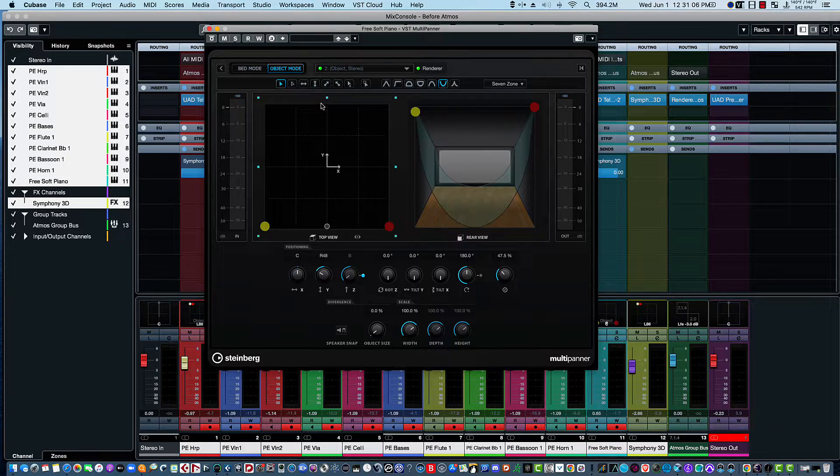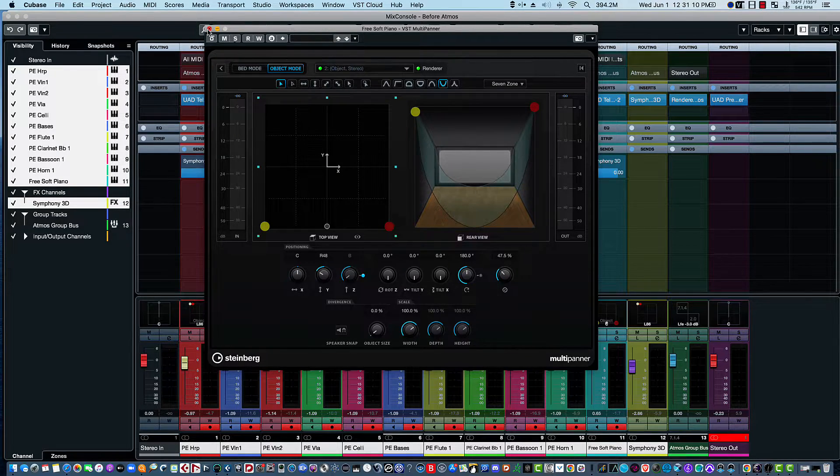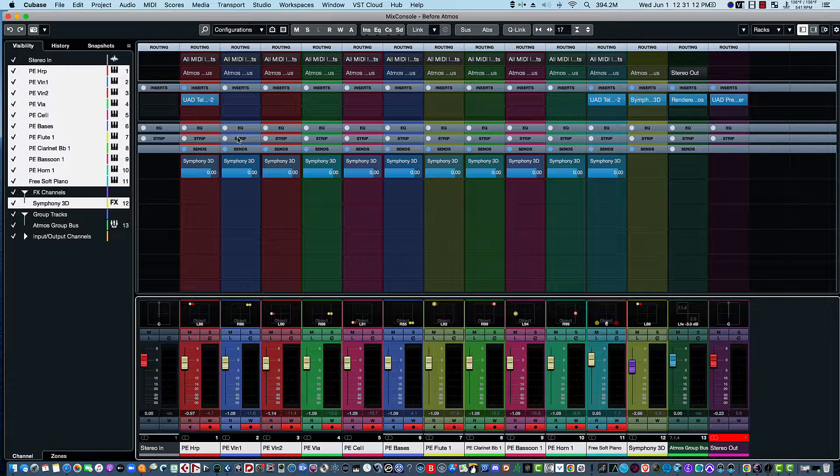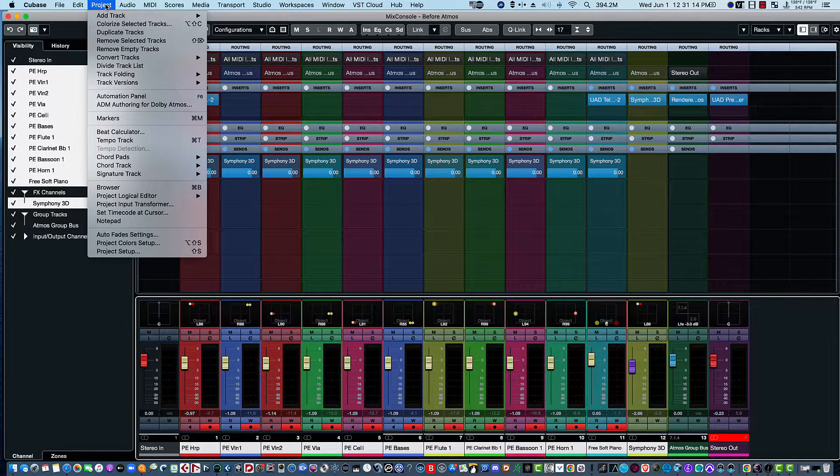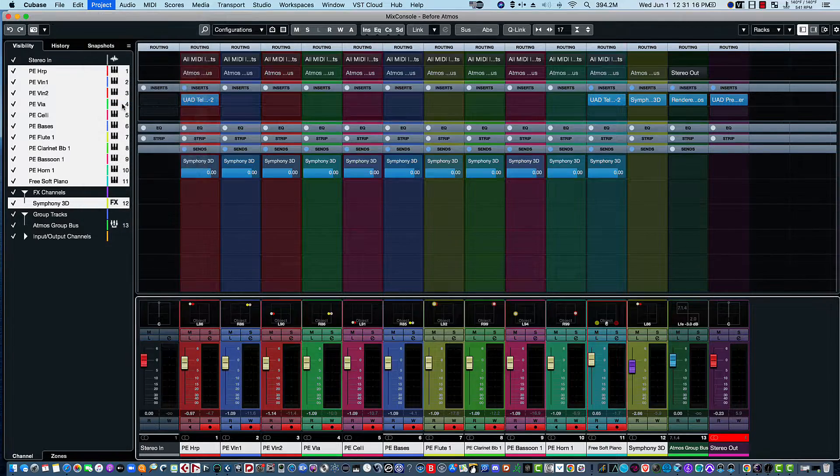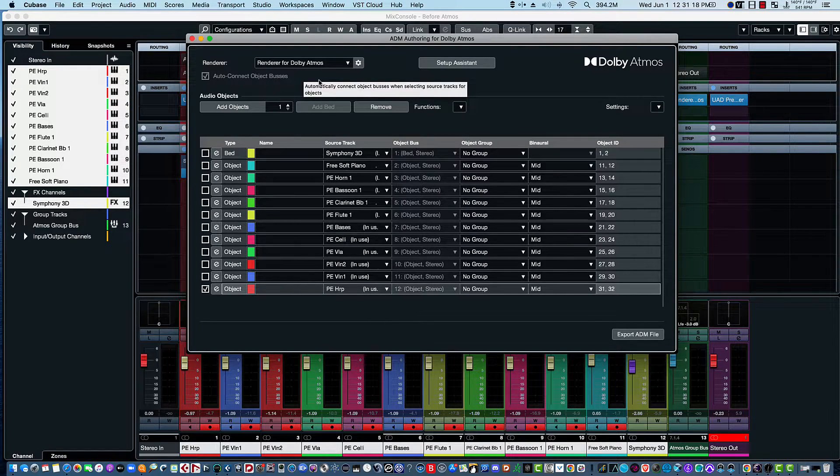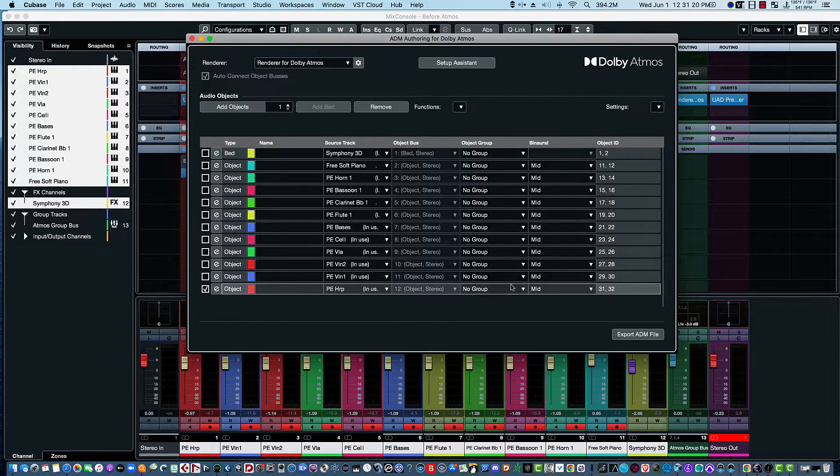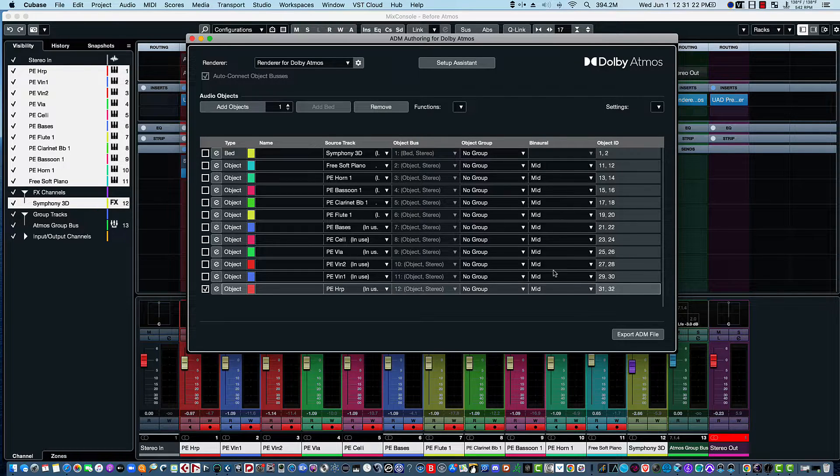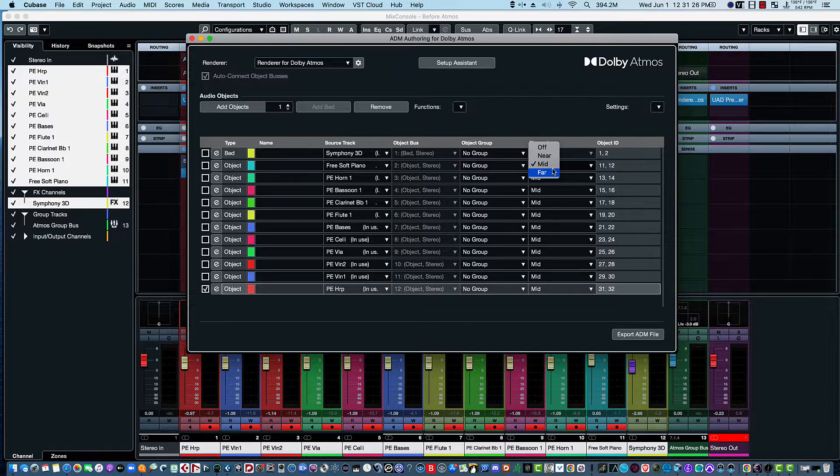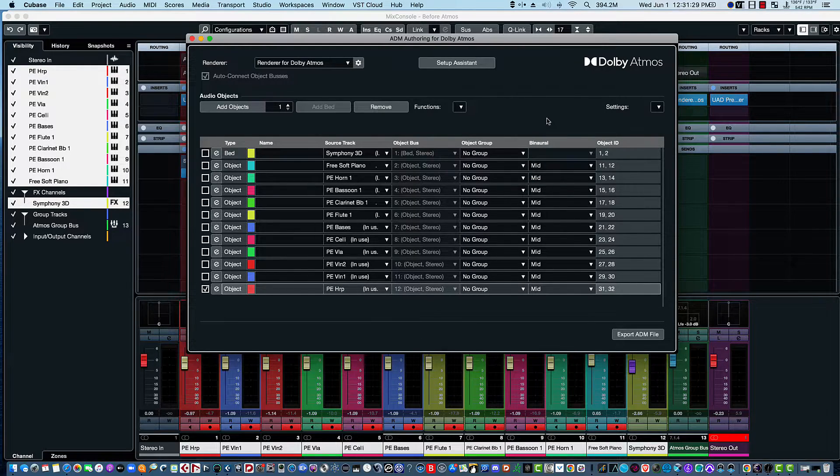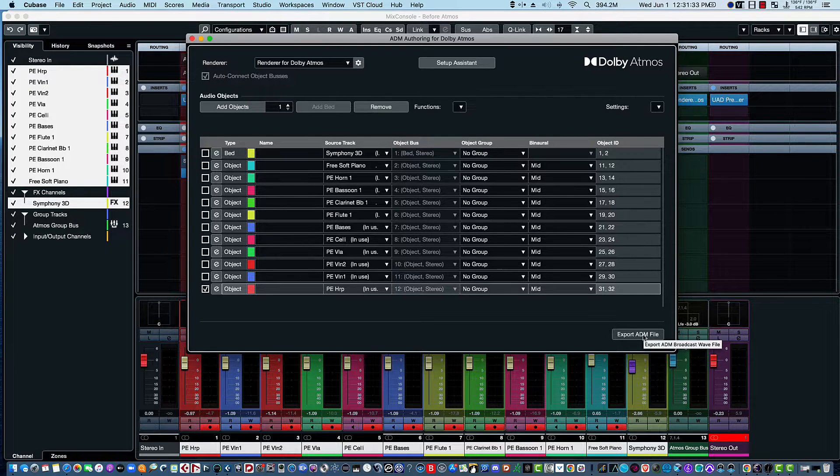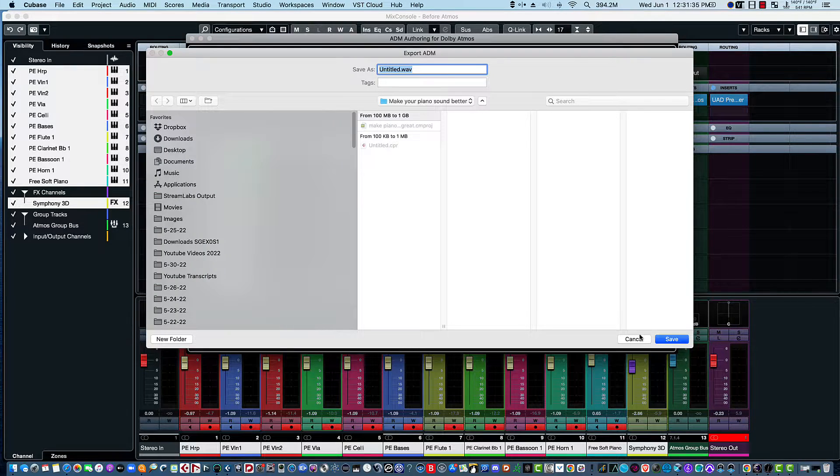So now we are ready to - let's go back to the ADM Authoring for Dolby - and export it because we have everything moved. Now I'll just leave these as mid. You can do far, near. So I'll just leave them for mid. And then we'll go ahead and export the ADM file. And I'll go ahead and export it. Actually, let's call it 6122, and we'll call it Dolby Test.